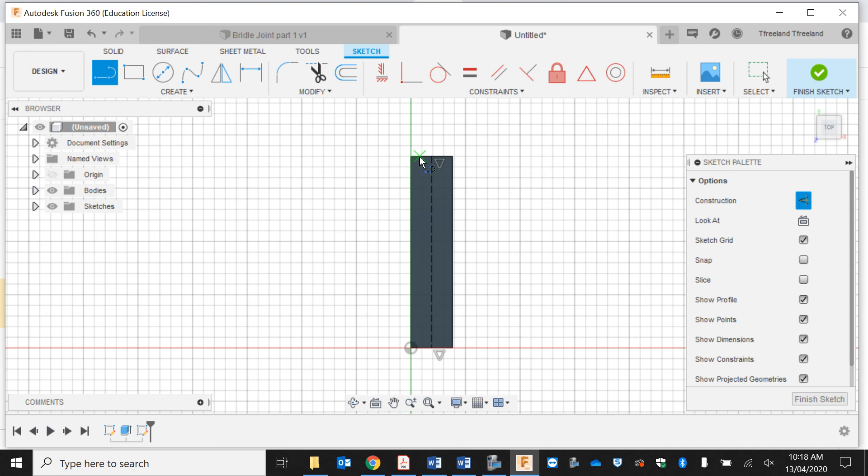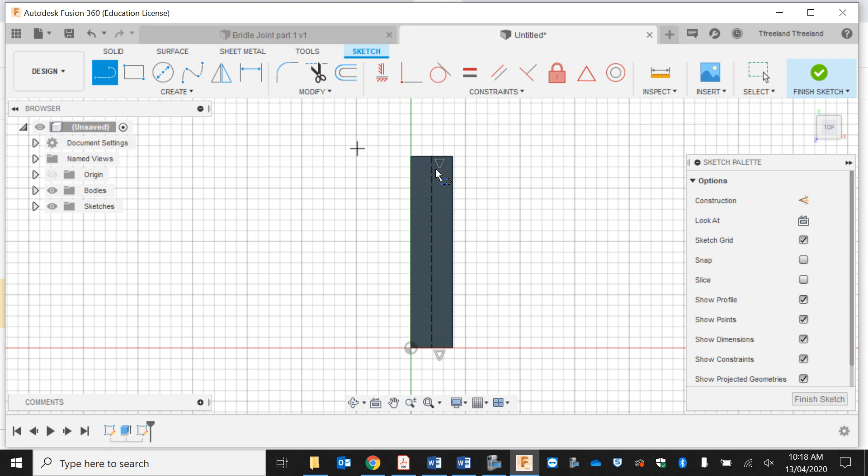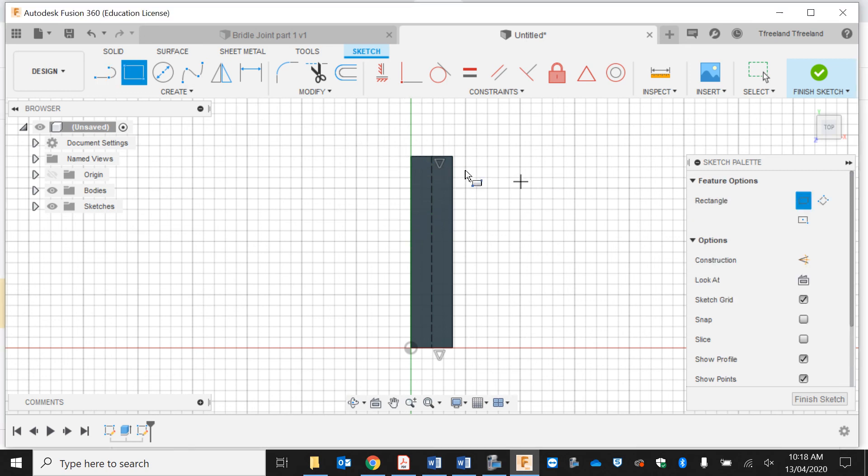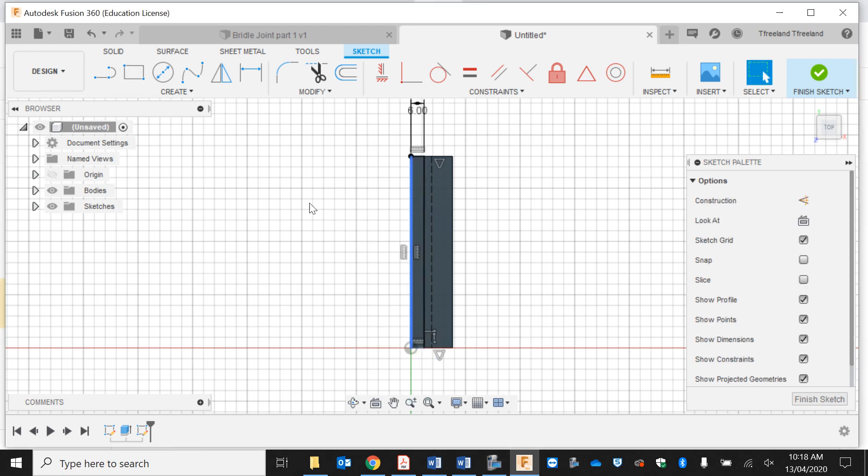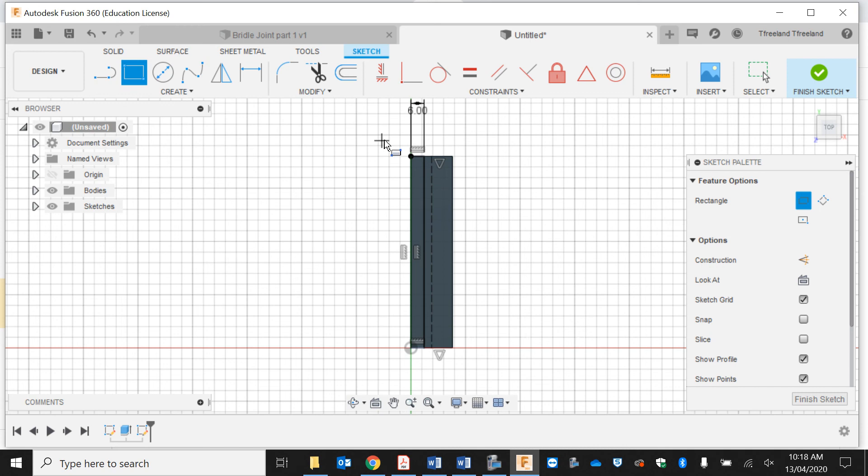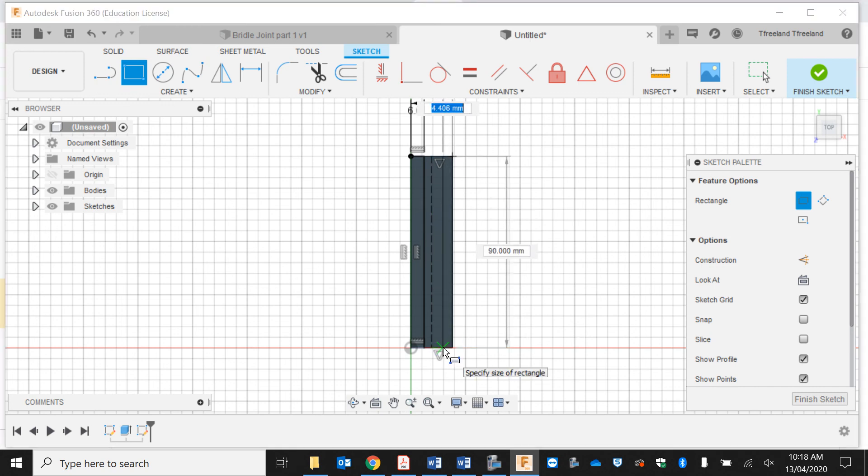Instead of doing it from the center, I'm going to do it from these edges here. Because my last one was seven in the middle, I'm going to have to do the sixes on the outside—two boxes of six mils in from each edge, so six by 90 and another one here which is six.